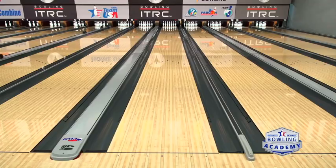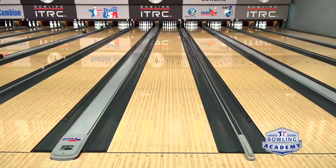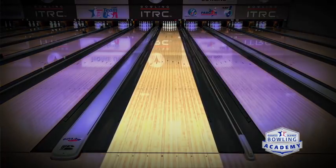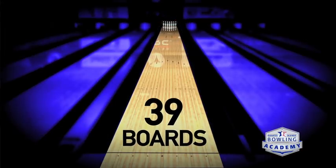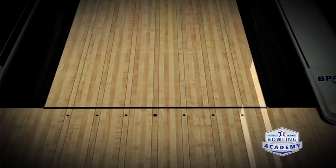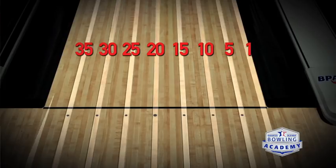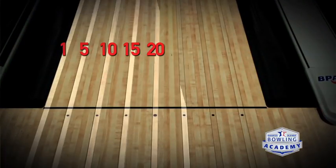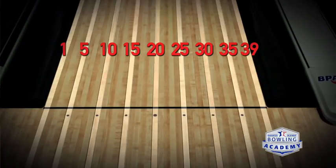On synthetic lanes, they've basically drawn the boards onto the lane. There are 39 boards across the lane. If you're right-handed, you start from the right gutter and count from 1 to 39. If you're left-handed, you start from the left gutter and count from 1 to 39.